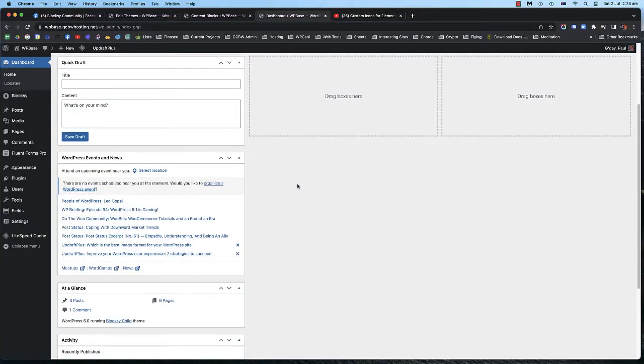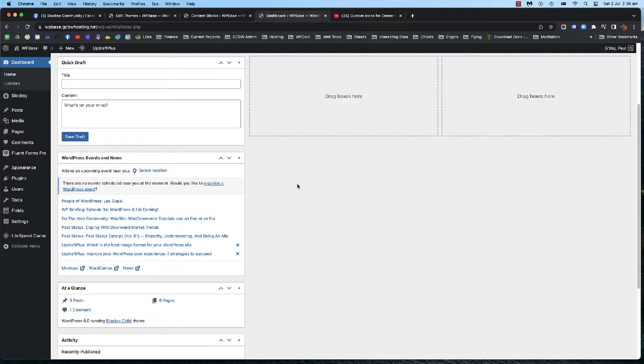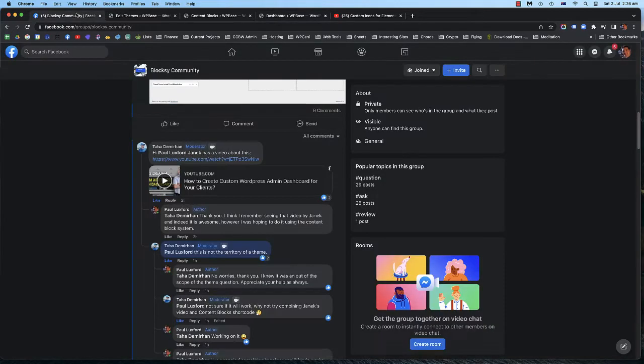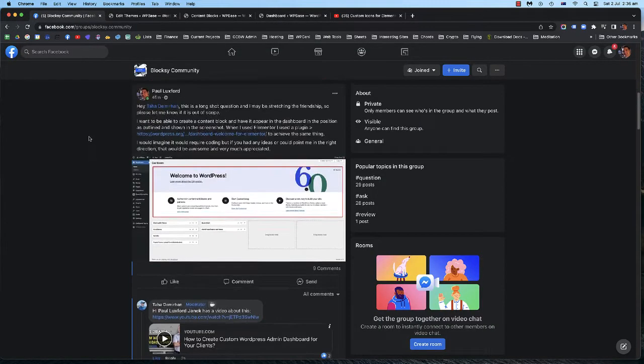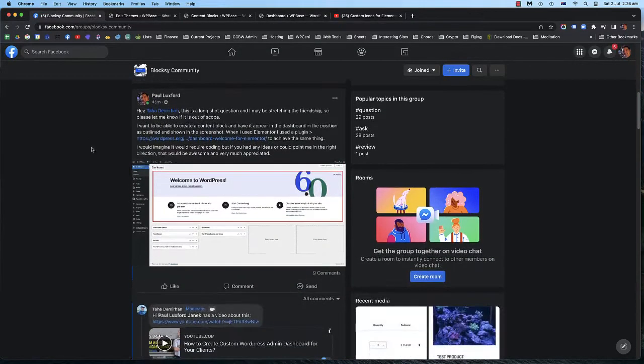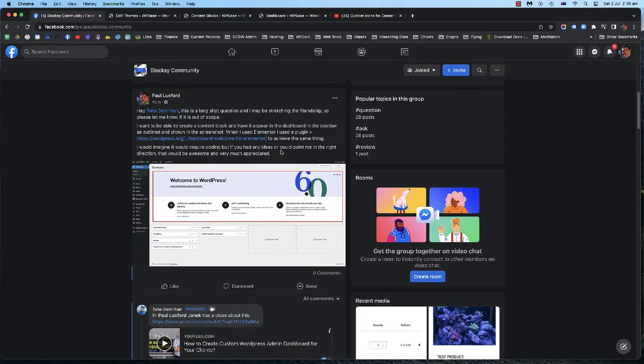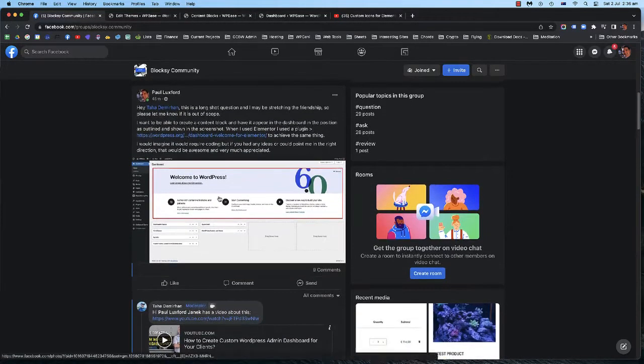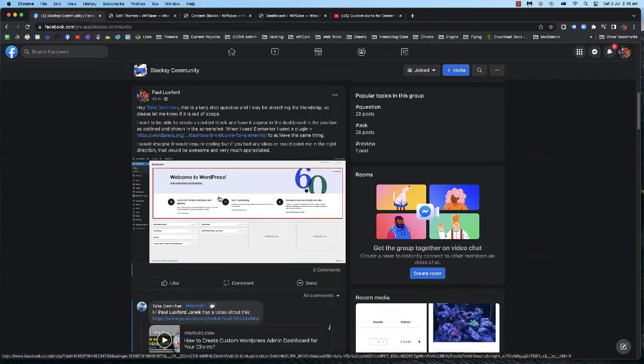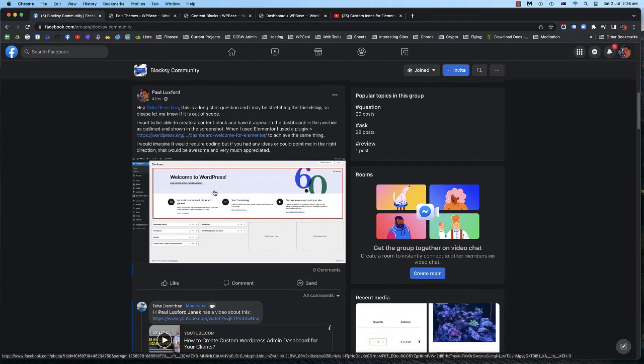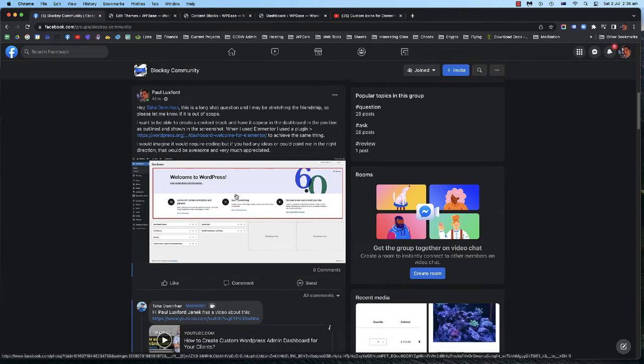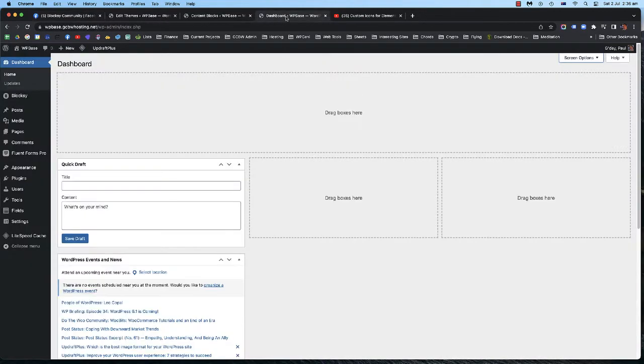Hey there Bloxy community, how are you guys going? Hope you're well. It's Paul here. It's 2:35 a.m. here in Australia in Brisbane and I put up a post on Facebook about using the content block system that this beautiful theme Bloxy has and I wanted to see if I could figure out how to get a Bloxy content blocks template into the WordPress dashboard as I've got here.